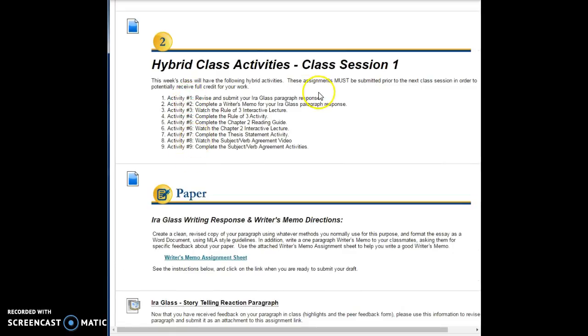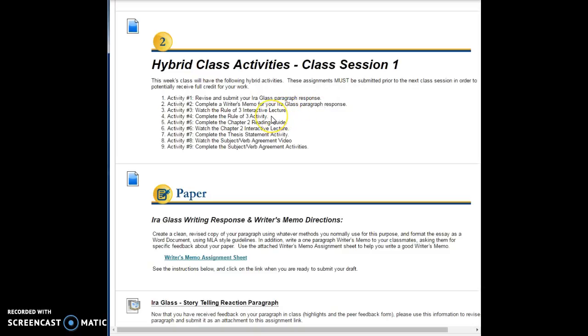I list here for you all of the assignments. There are a total of nine of them. The first one is revise and submit your Ira Glass paragraph response, complete a writer's memo for it, watch the rule of three interactive lecture and complete an activity on it, complete the chapter 2 reading guide and watch a lecture on the chapter 2 reading guide, and complete the thesis statement activity. Then watch a short video on subject-verb agreement and finish up with some subject-verb agreement activities.